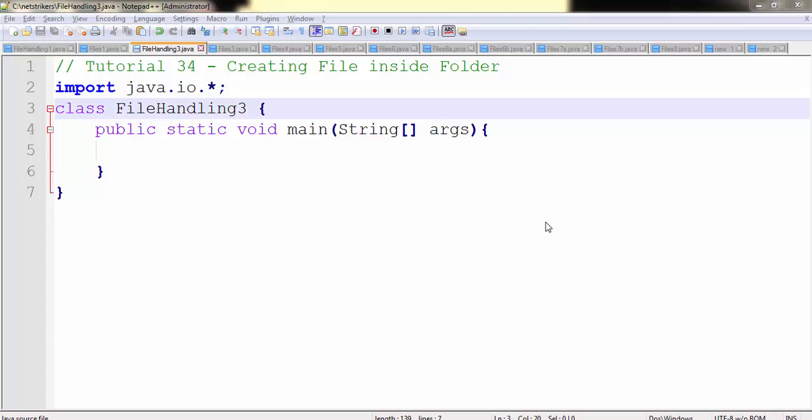It's very easy to create a file inside a folder. In our previous tutorials we learned how to create a file as well as how to create a folder.